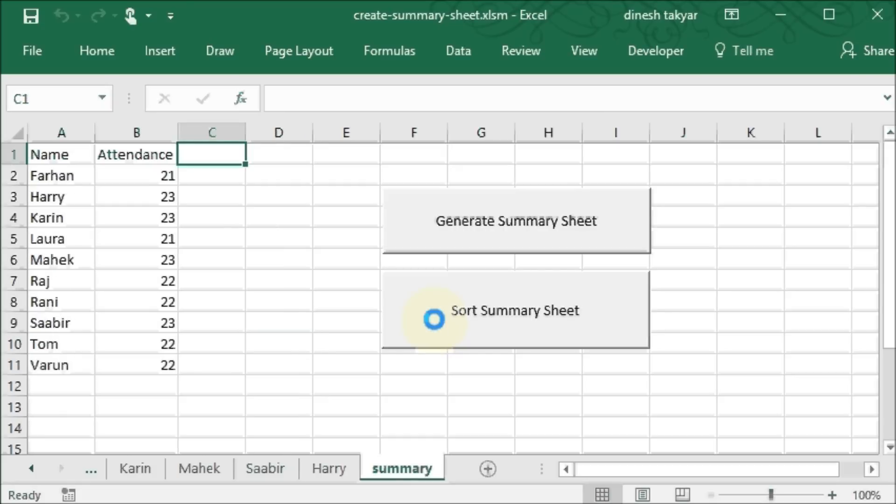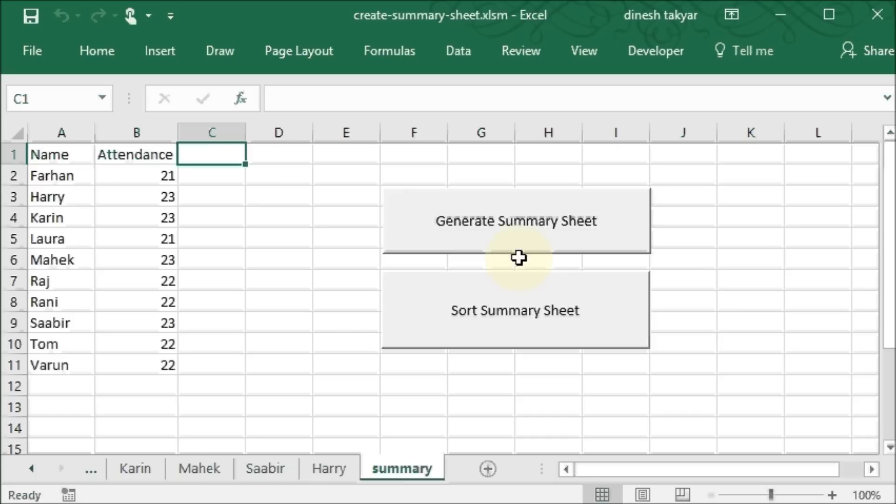Now, we can automate this complete process by using VBA. That is how these two buttons have been created. They have been attached to two different subroutines or macros.